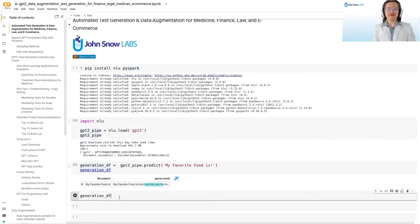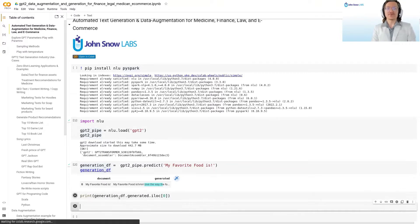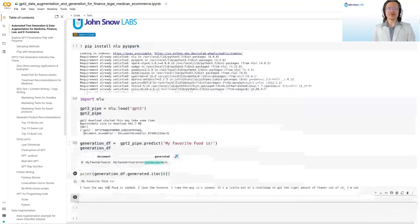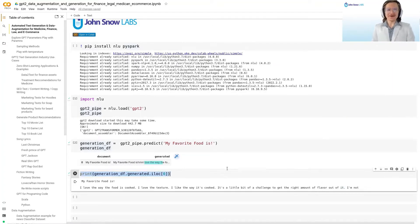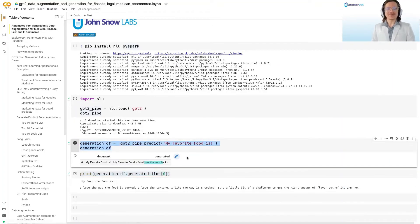To access the output, we say generationDF.generated and then .iloc at position 0, and then we print this. We see it nicely formatted: 'I love the way it's cooked. I love the texture,' and so on — already pretty creative. Let's try generating another example and put the two together. We notice this is not so cool — we got the same string generated twice.